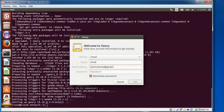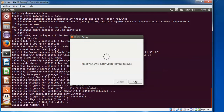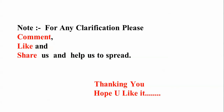Enter your Gmail email ID, then enter the password. Click to add and it will validate your credentials. Geary is now connecting to your account.